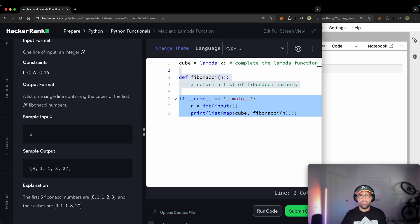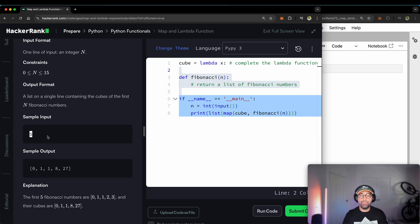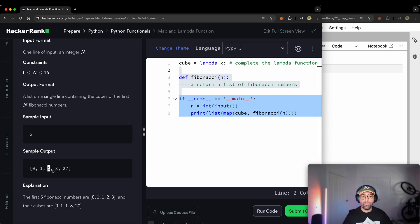Let me put it in simple words. The user will give me five and I have to provide five Fibonacci numbers, but the first one has to be zero. So it has to be 0, 1, 1, 8, and 27.